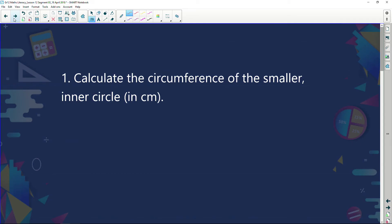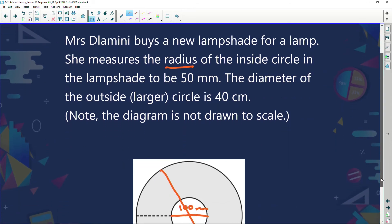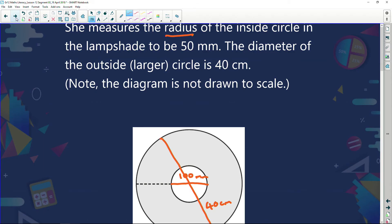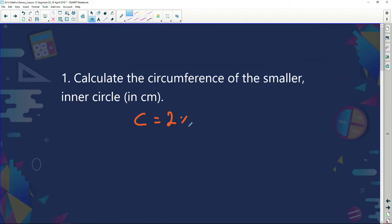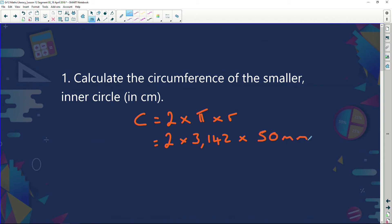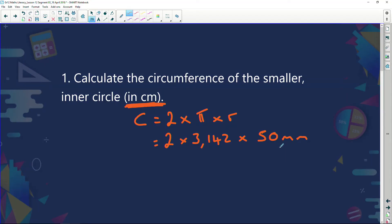Calculate the circumference of the smaller inner circle. The radius was 50 millimeters. Circumference equals 2 times pi times r — pi is given as 3.142. The question asks for the answer in centimeters, so my golden rule is: always change your measurement to the unit where they want the answer. So instead of 50 millimeters I divide by 10 to get 5 centimeters, giving me: 2 times 3.142 times 5.